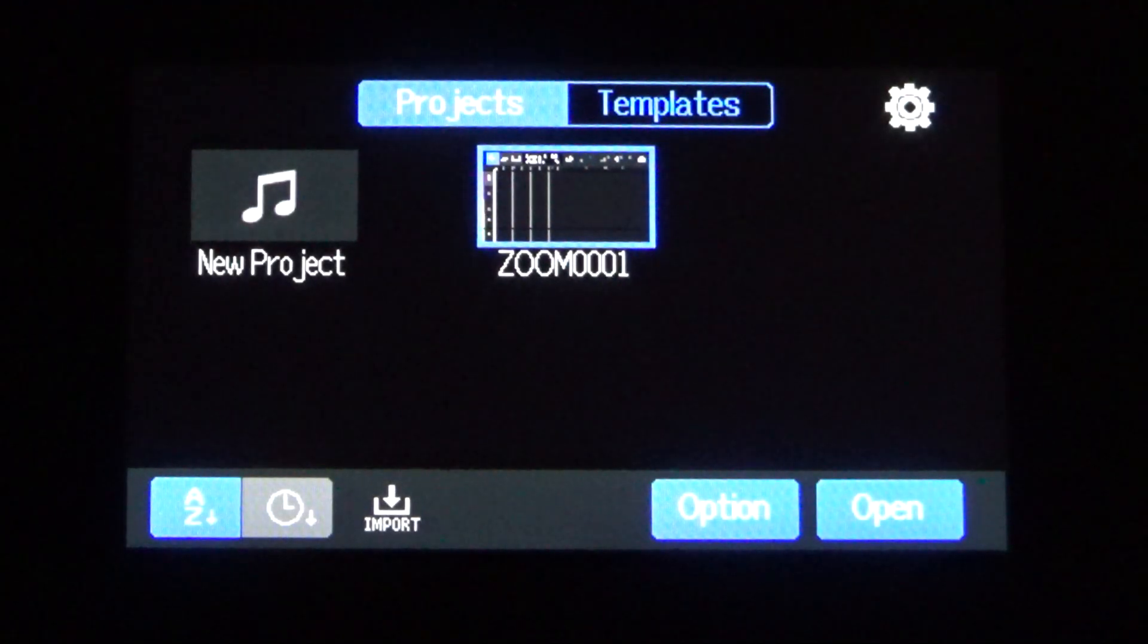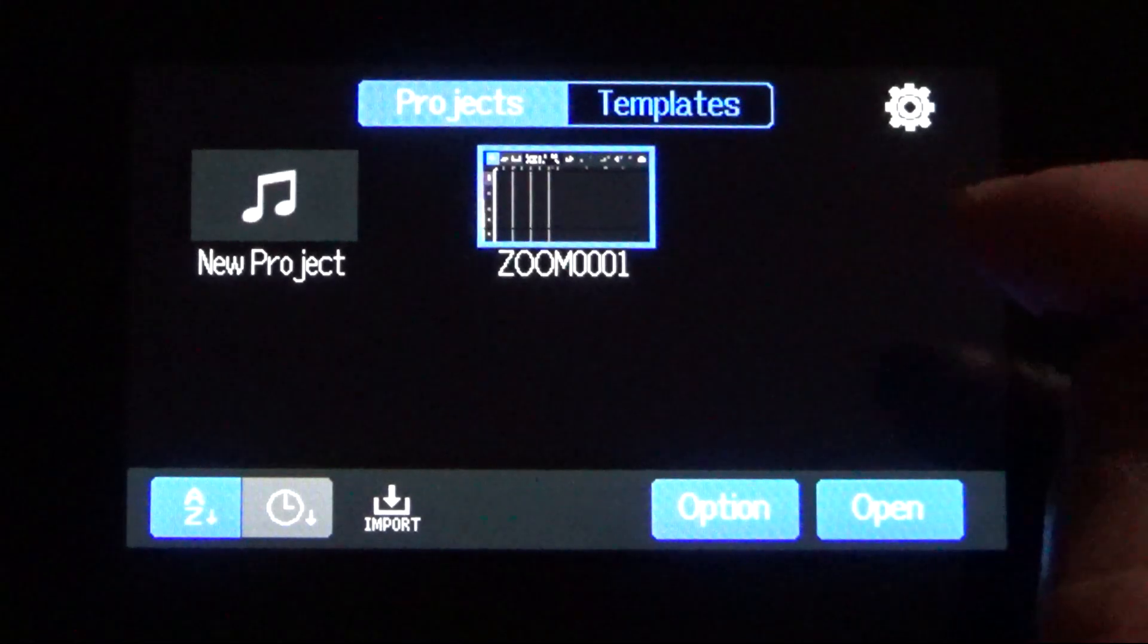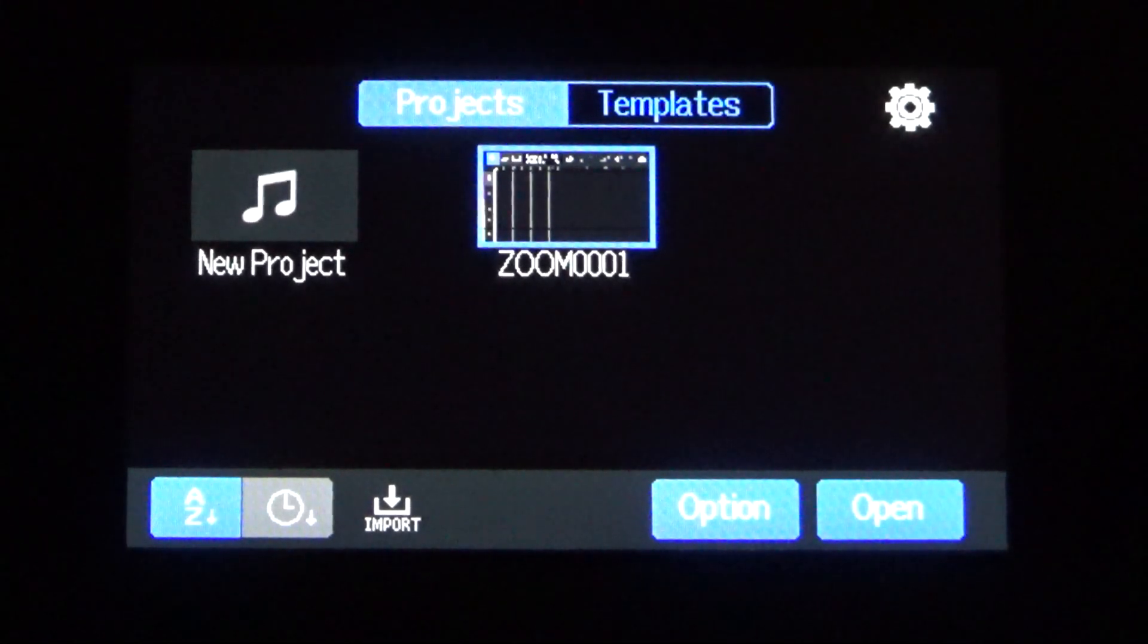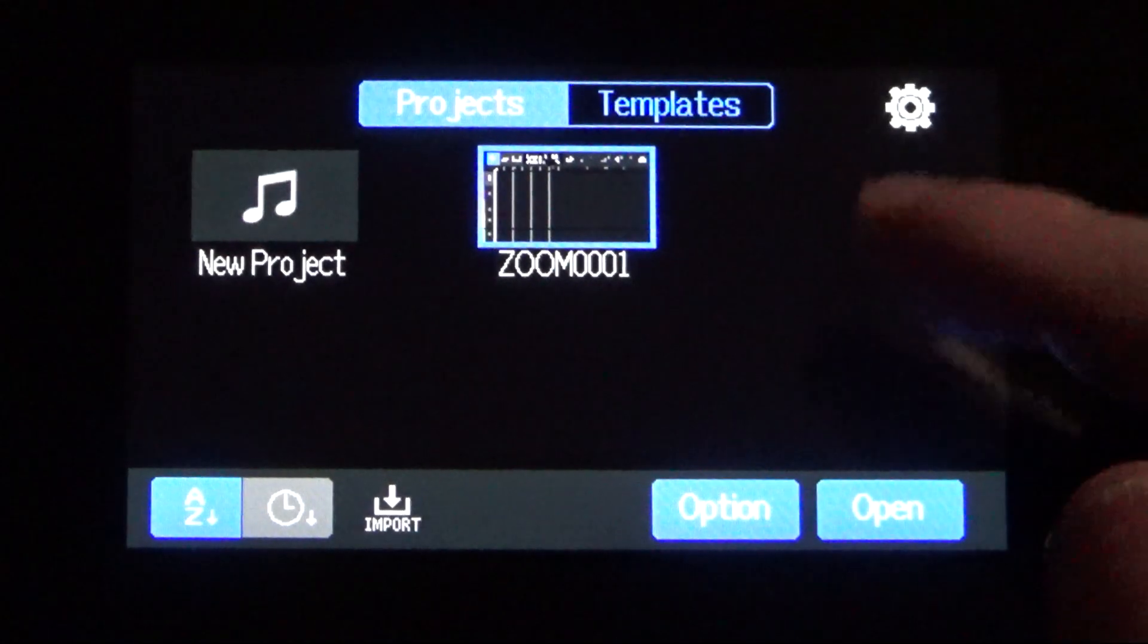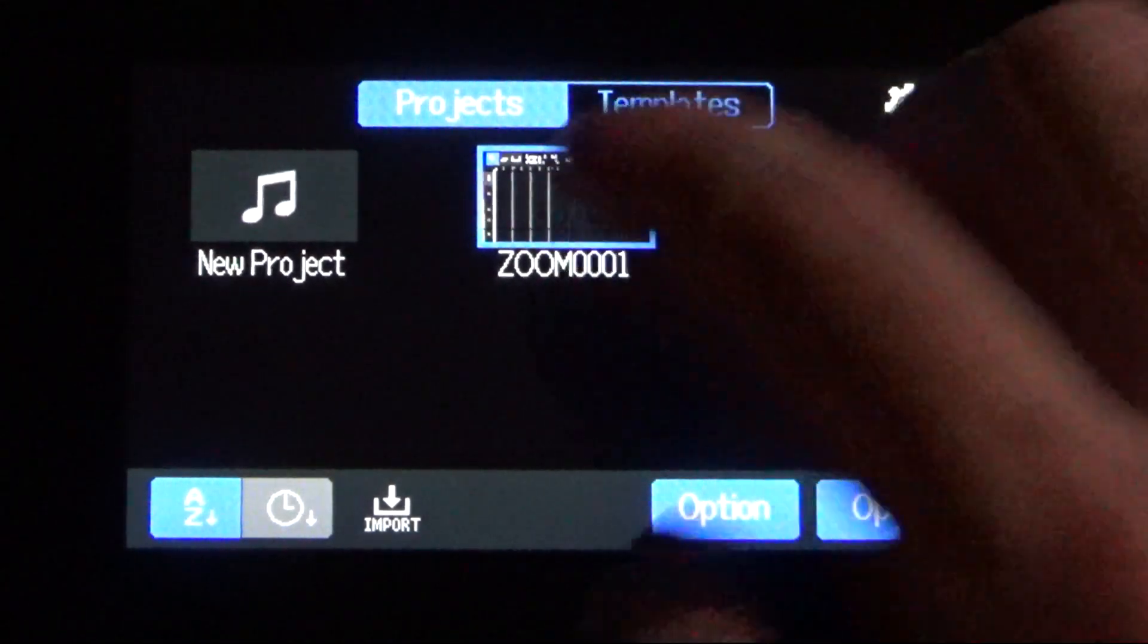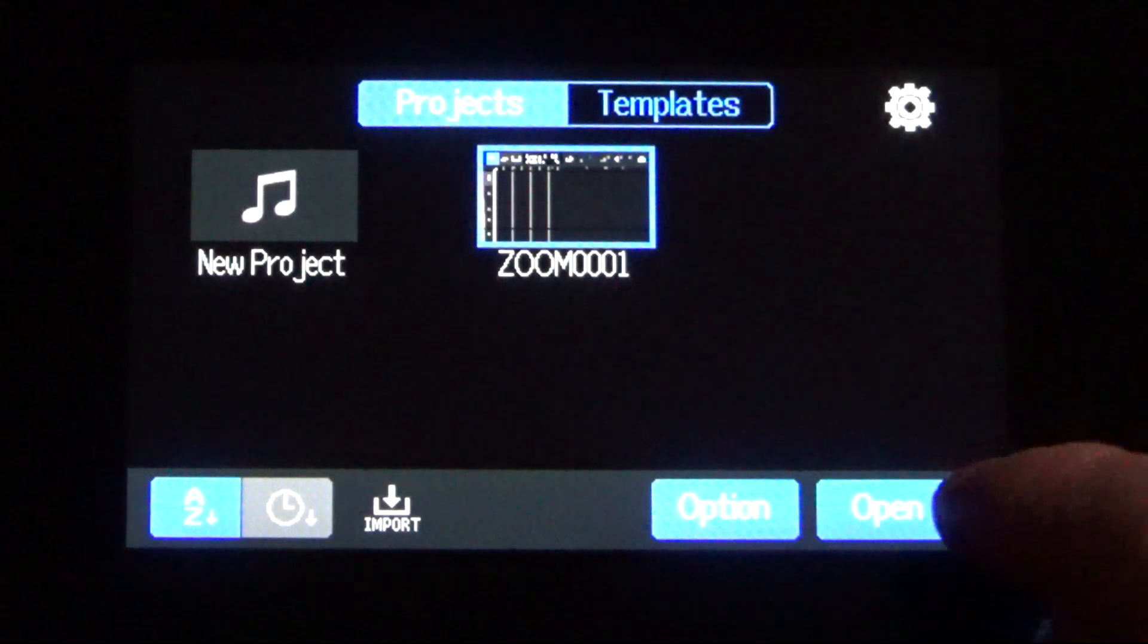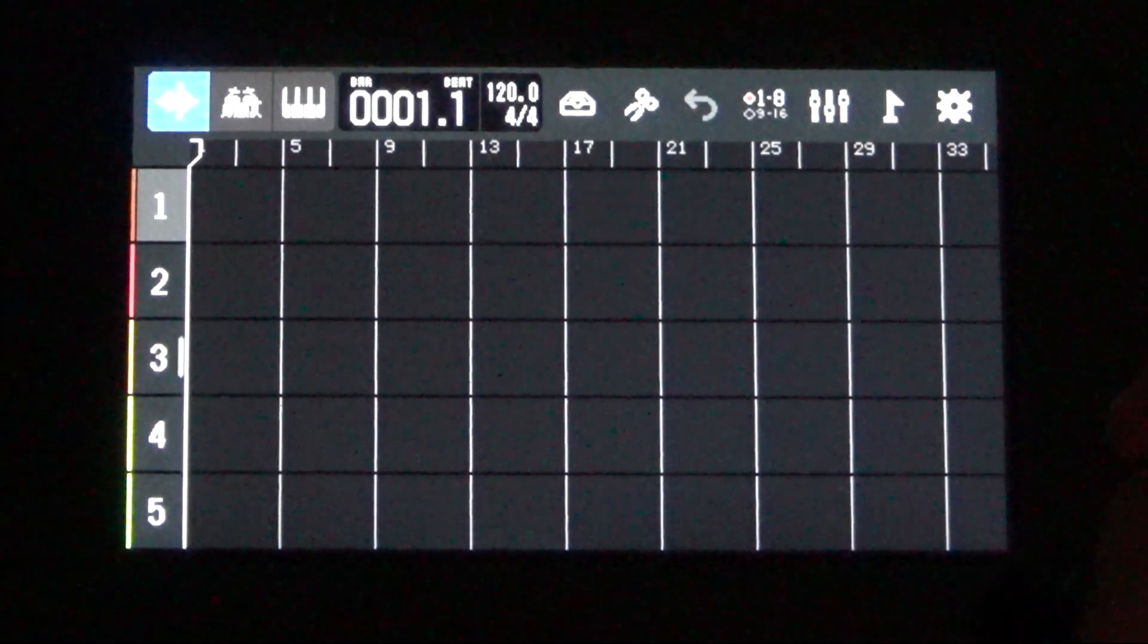So once we have all of our files loaded up onto our SD card, we could put that back into the R20, boot everything up, and we can go ahead and just open up a project. So we have that project that we didn't do anything with. We'll go ahead, open up that one.